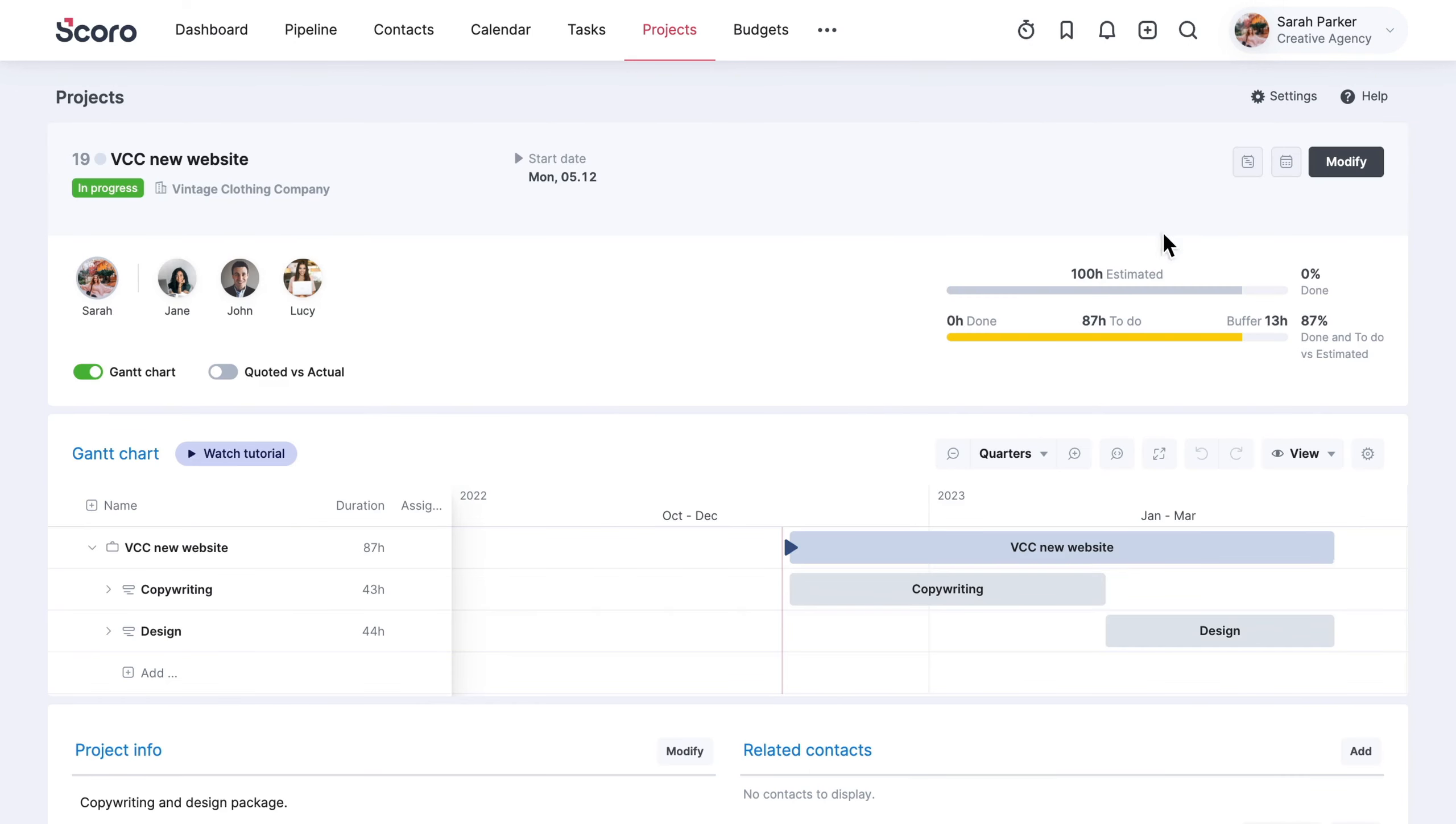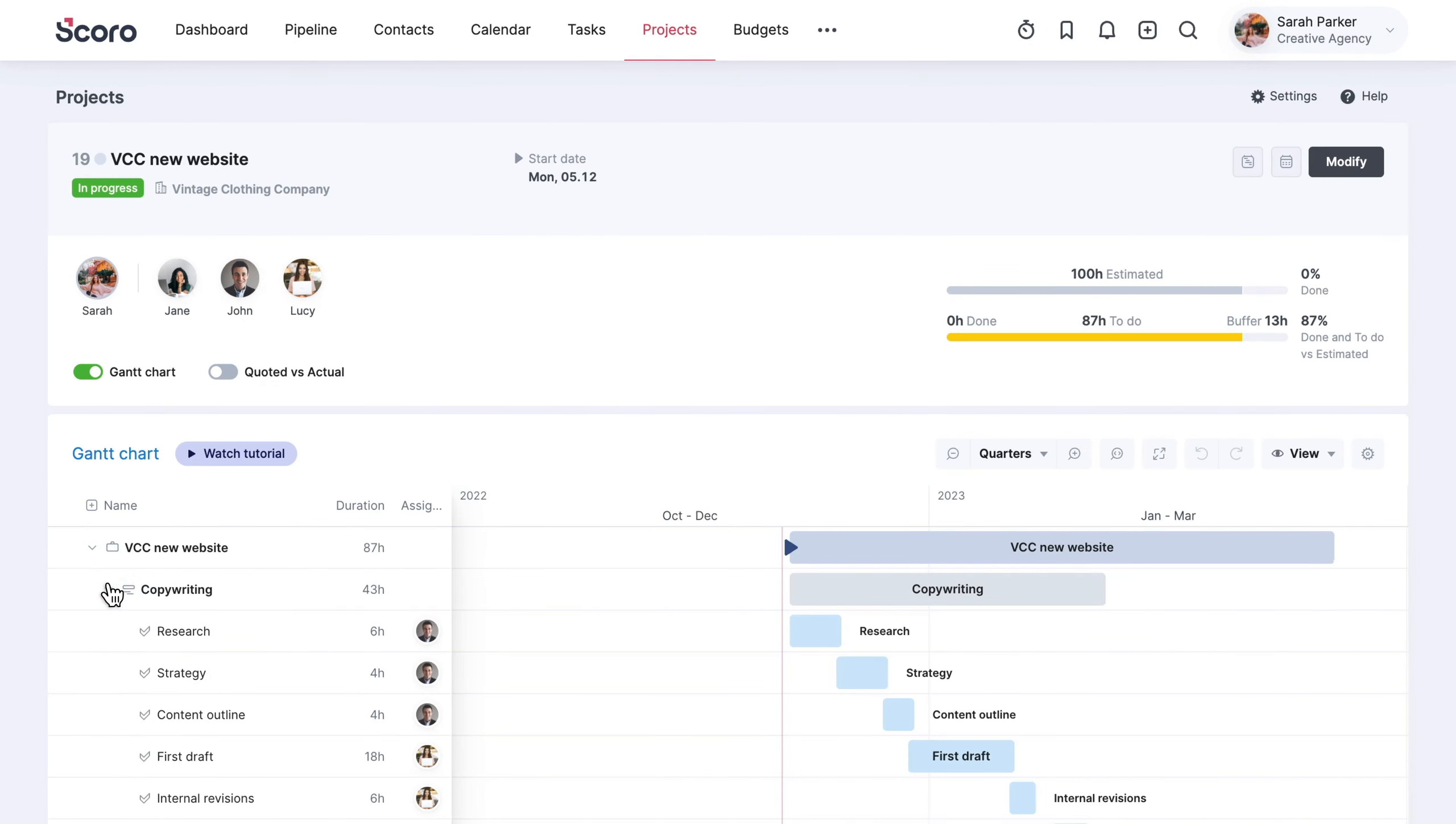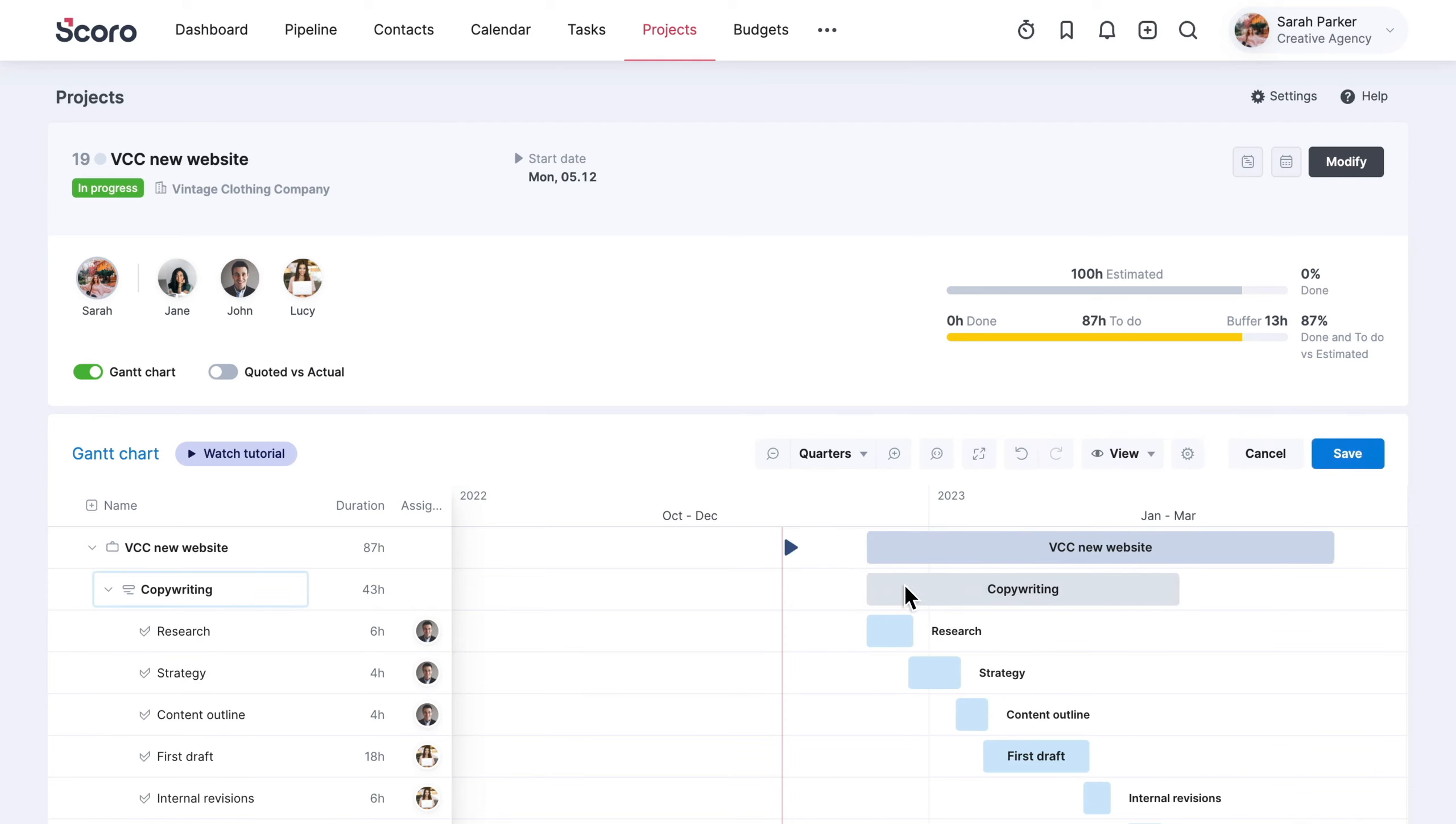You can change the timeline, tasks, and any other templated data at any time to reflect the requirements of your project.